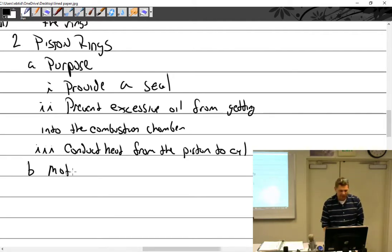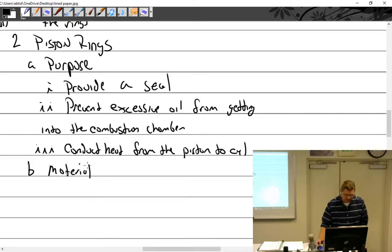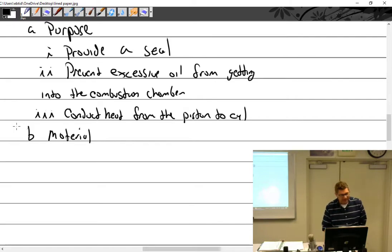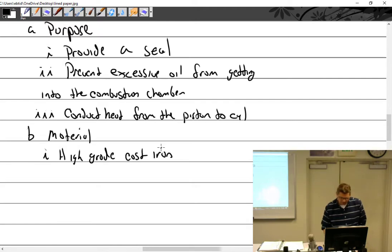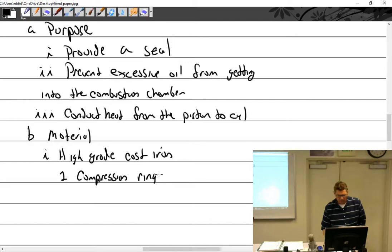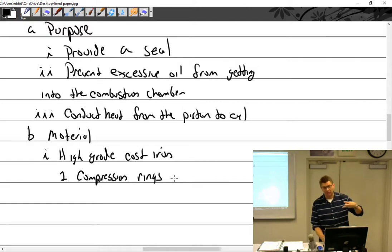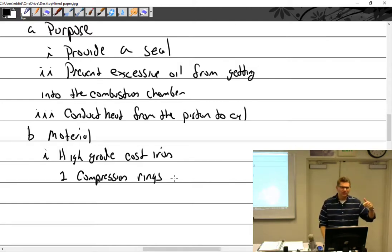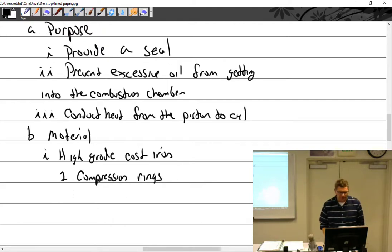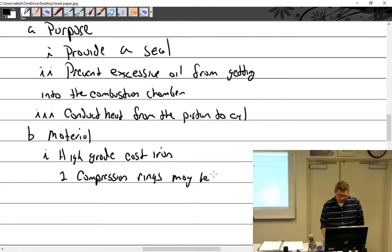Regarding ring material: they are made from high-grade cast iron. Compression rings — typically the top two, or top three on older radial engines — may be chrome-plated. Never, ever use chrome-plated rings in a chrome-plated cylinder. The chrome from the two surfaces will eat each other and rip the chrome off.